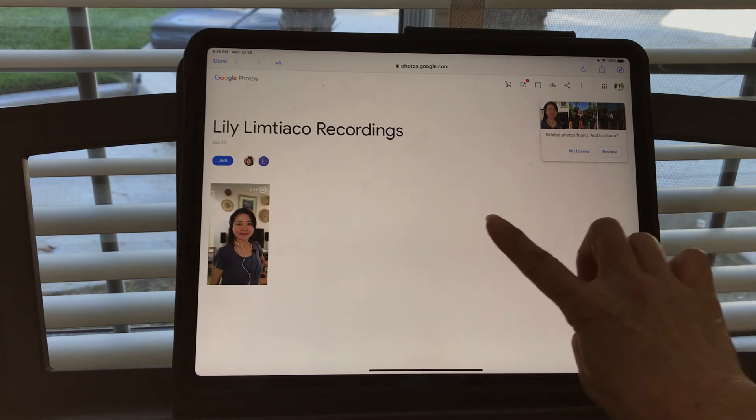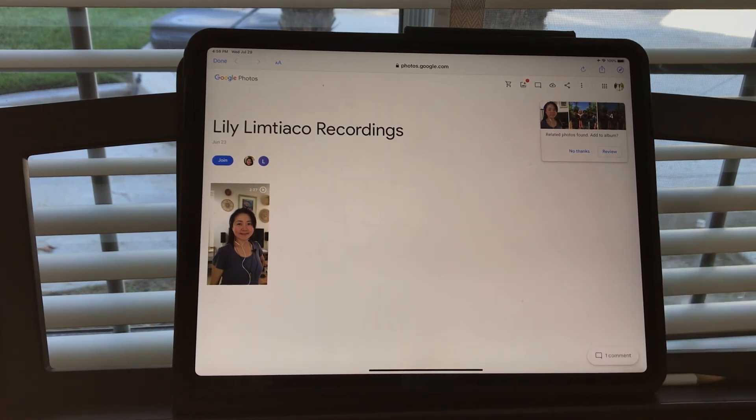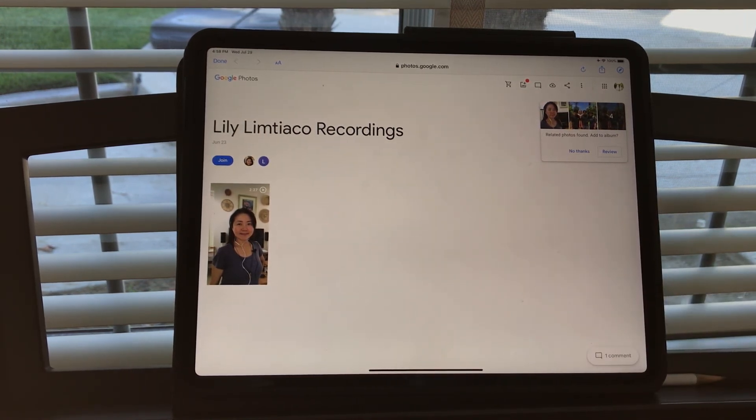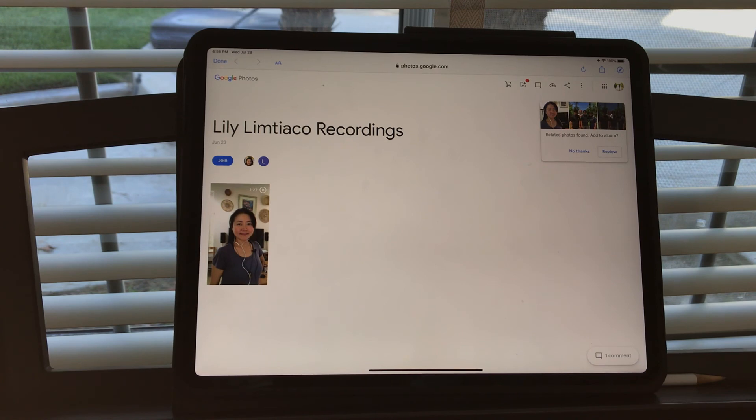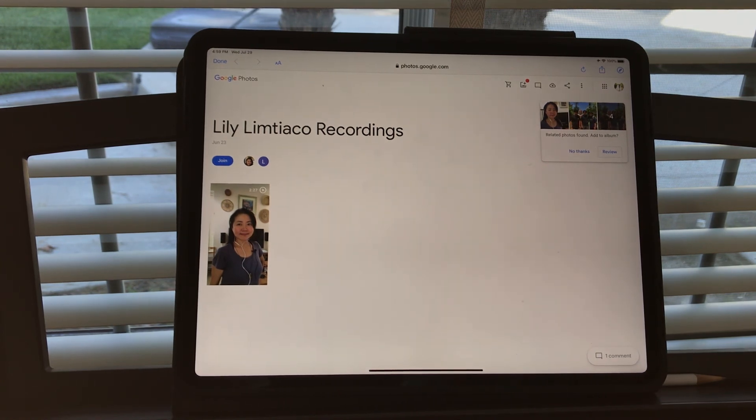Well, thank you so much for watching this and I look forward to receiving your recording for this family singing project. Okay, bye.